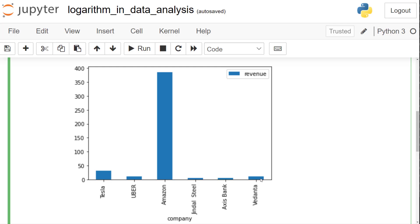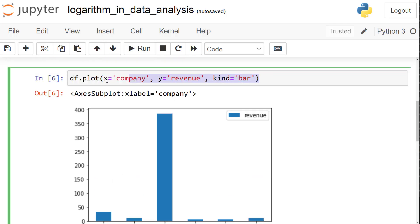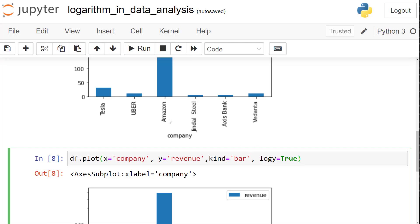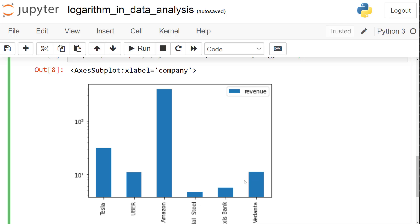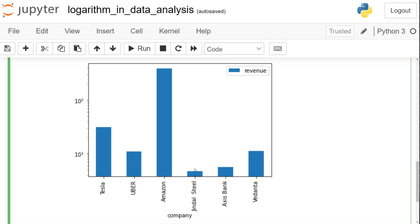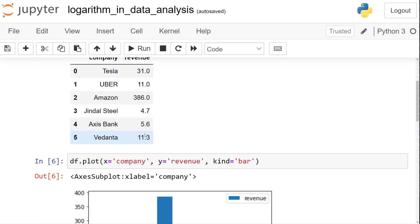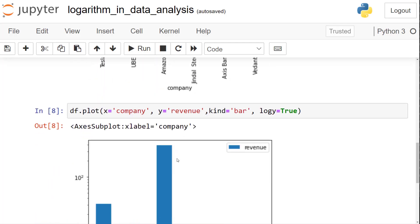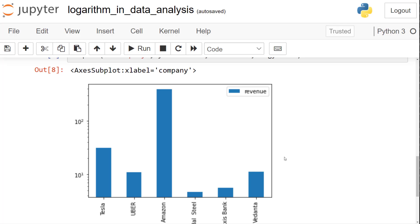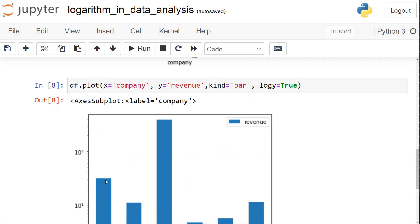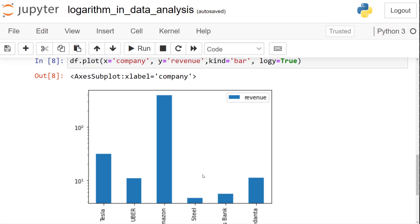Log axis solves this comparison problem. If you want to compare all the smaller players in a better way, you run the same df.plot function but supply an additional argument: log_y=True. Now you can see the bars are more comparable. I can say Jindal Steel's revenues are less than Axis Bank. Axis Bank is close to 5, Vedanta is more than 10 — Vedanta is 11, Axis 5.6, Jindal 4.7, and so on. Using a log axis, you can do better comparison when some values are very high and others are on an average scale.